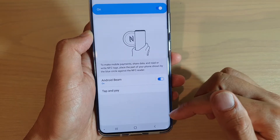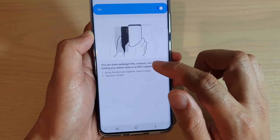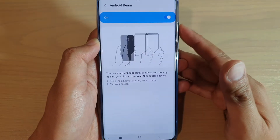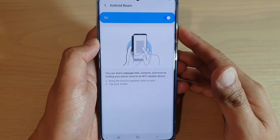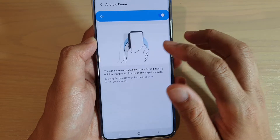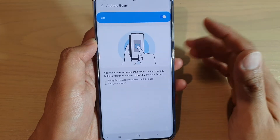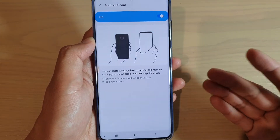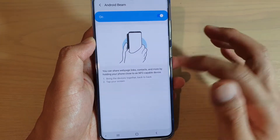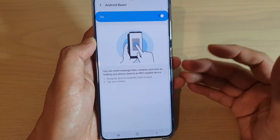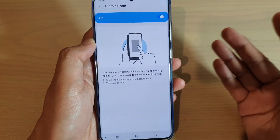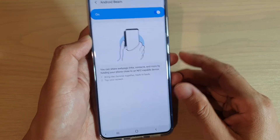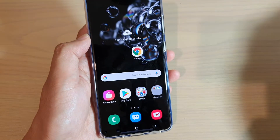Once it is on, you can move the two devices together and have them back-to-back, and then you can tap on the link to share. So you can share things like a web page link, you can share a contact, or you can share a YouTube video that you're watching. So to demonstrate, let's take a look.